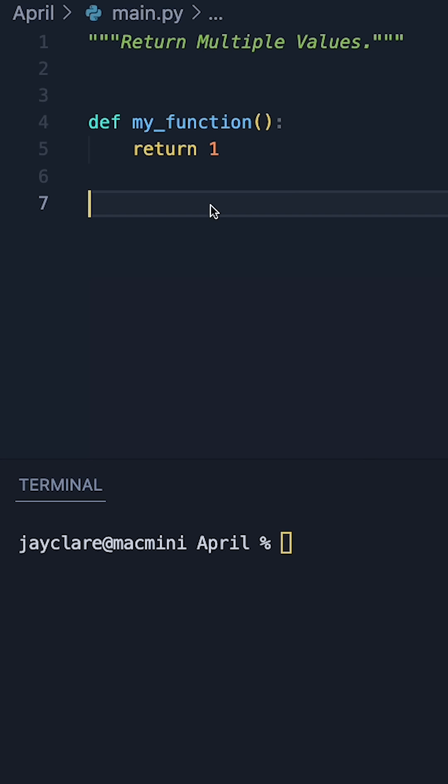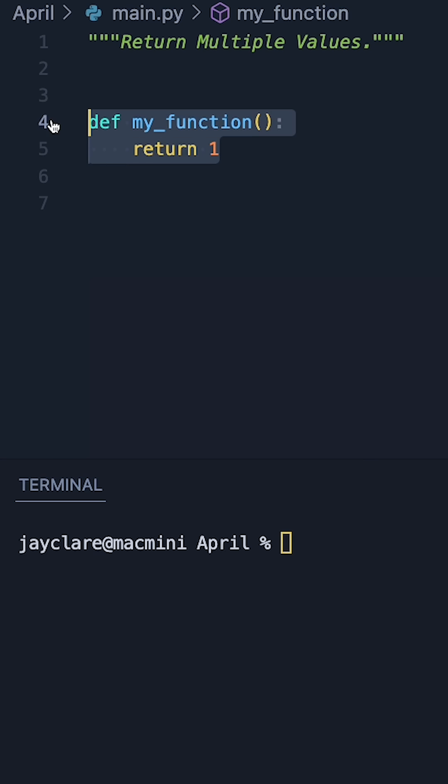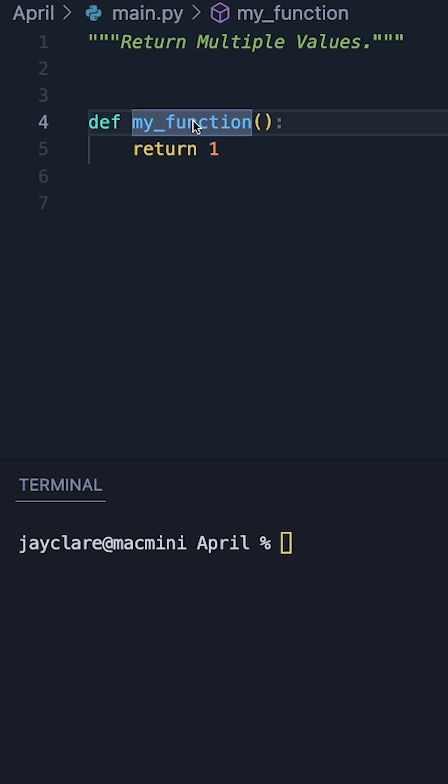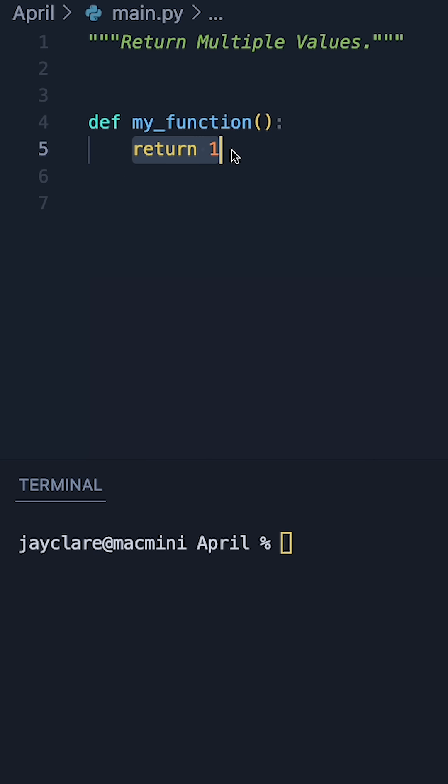This short's going to be especially helpful if you're new to Python and learning how to return values from functions. So say for example we have a function called myFunction, this returns a single value, in this case one.